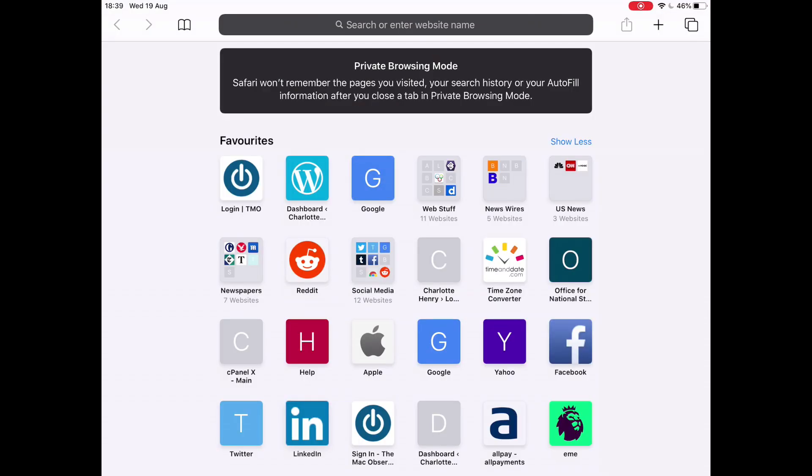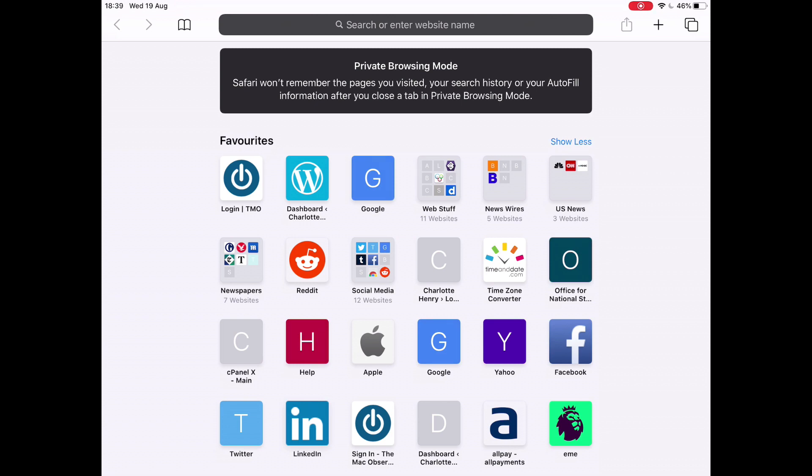You can see now that the bar where you put in a website name or enter a search term has turned dark, and there's a little note telling you you're now in private browsing mode. Tap in a website.